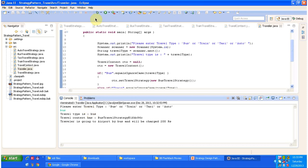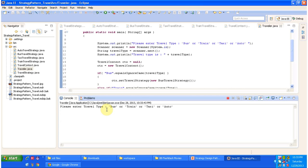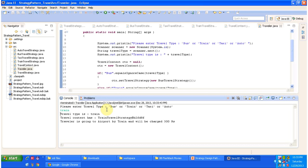I am running the program again, and this time I am giving 'train'. You can see TrainTravelStrategy is set in the context, and the output is 'traveler is going to airport by train and will be charged 300 rupees.'